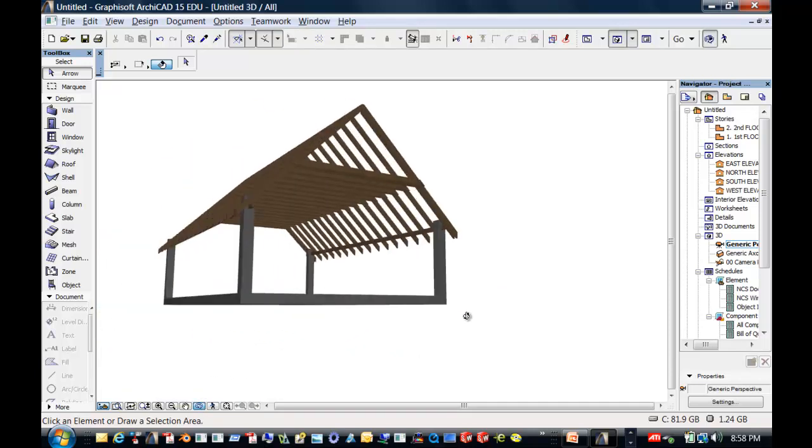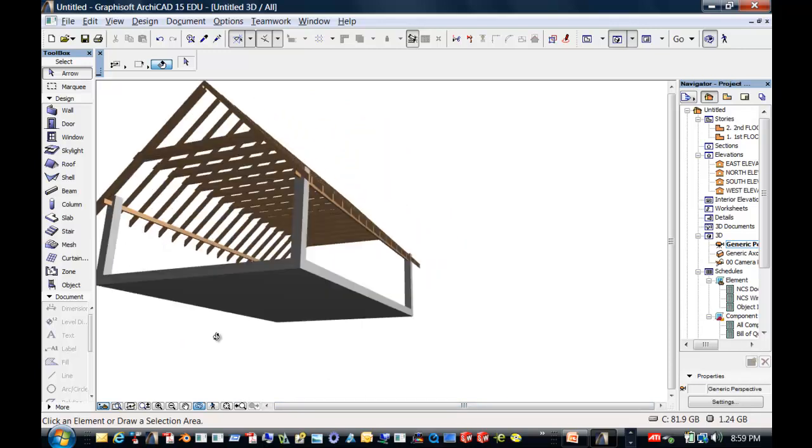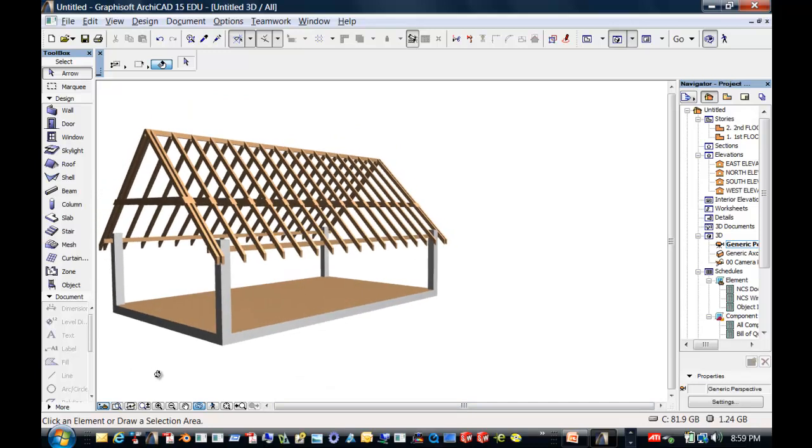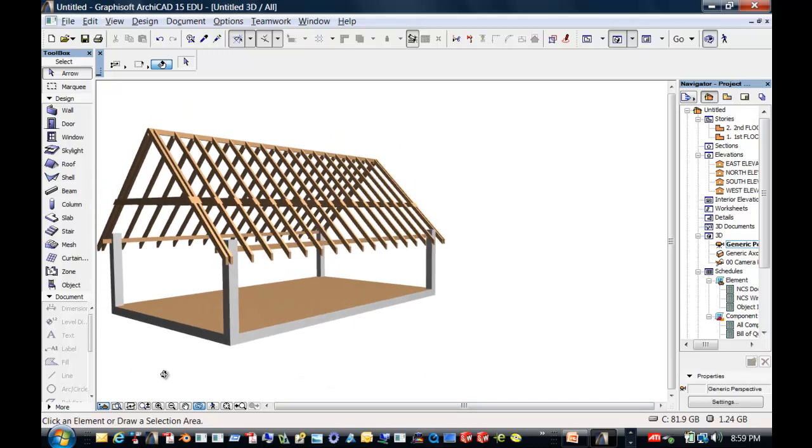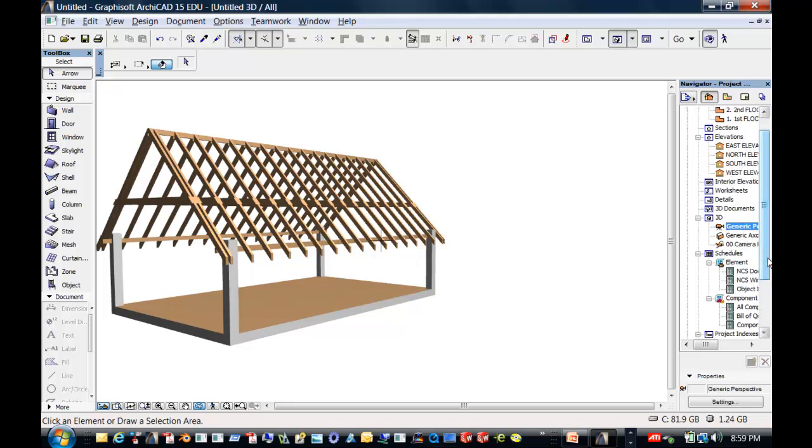And we are going to, in this project, the purpose of it is to figure out the weight of that wood. And to see if that wood will actually hold up, well these four columns will hold up that wood.